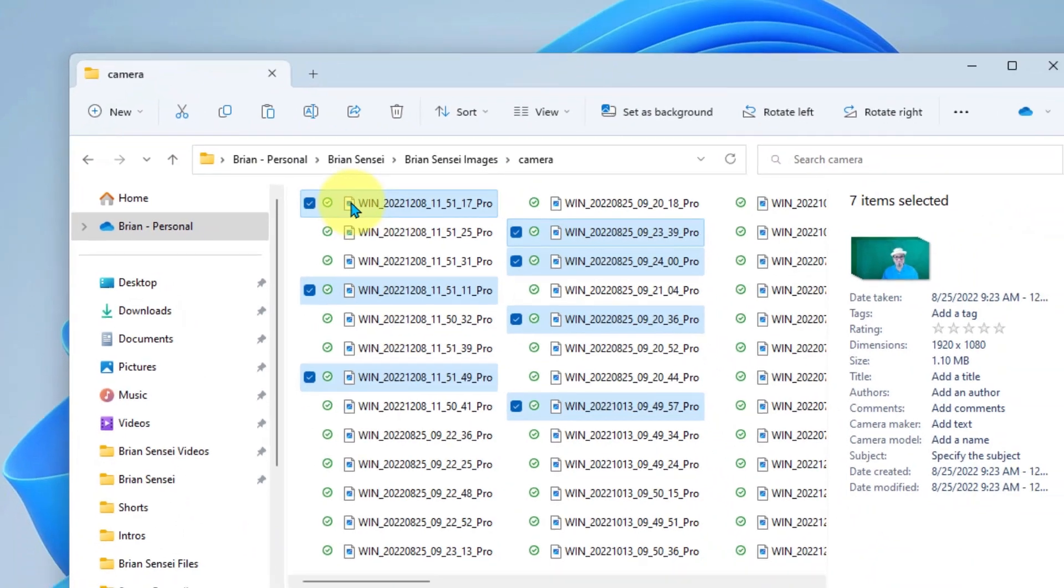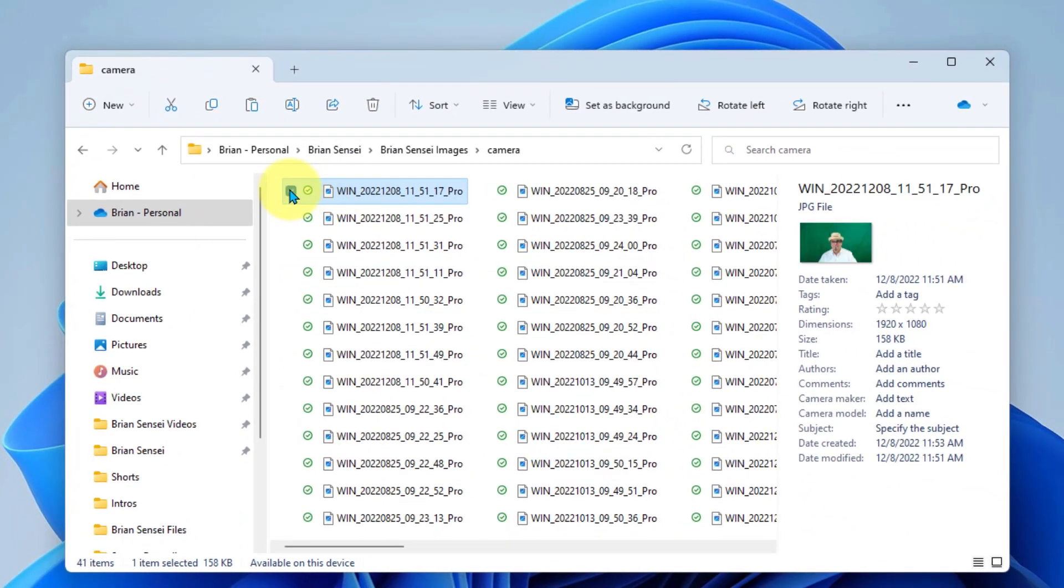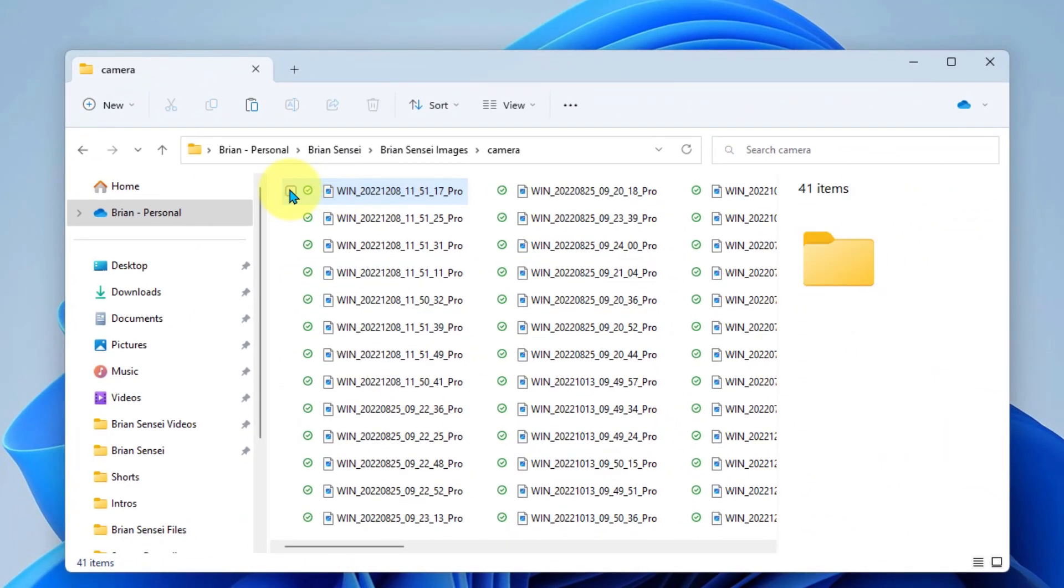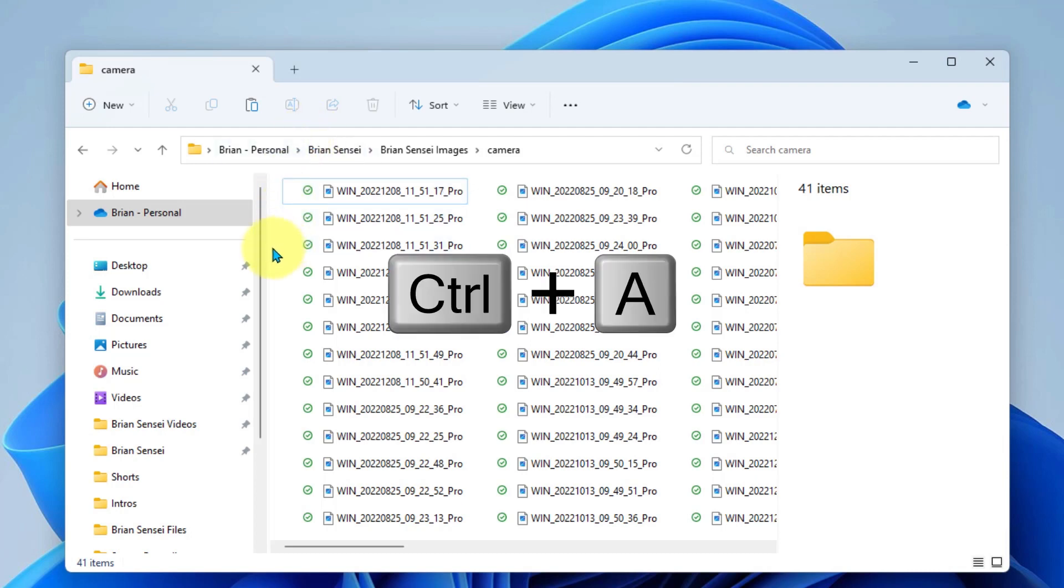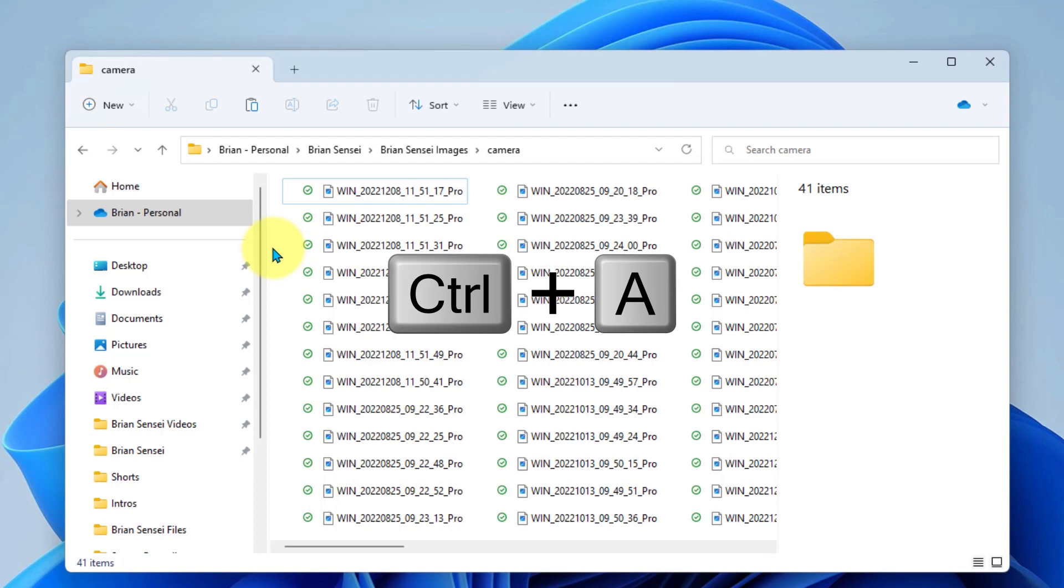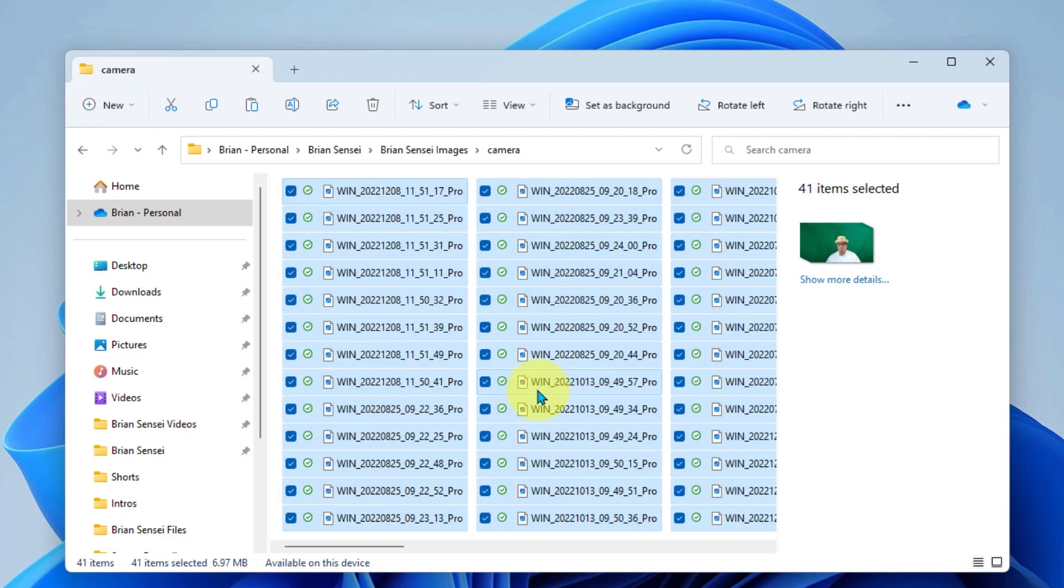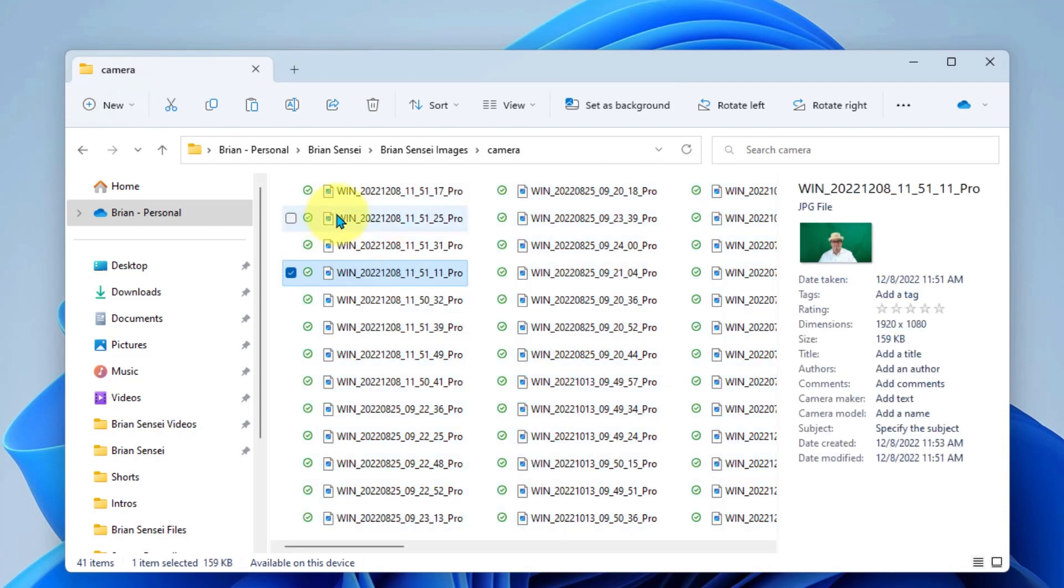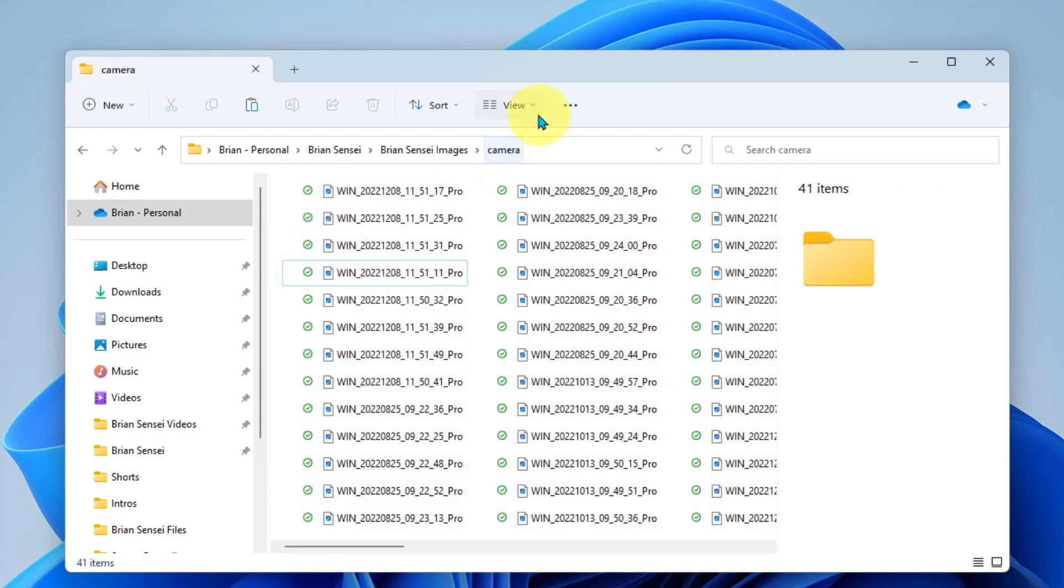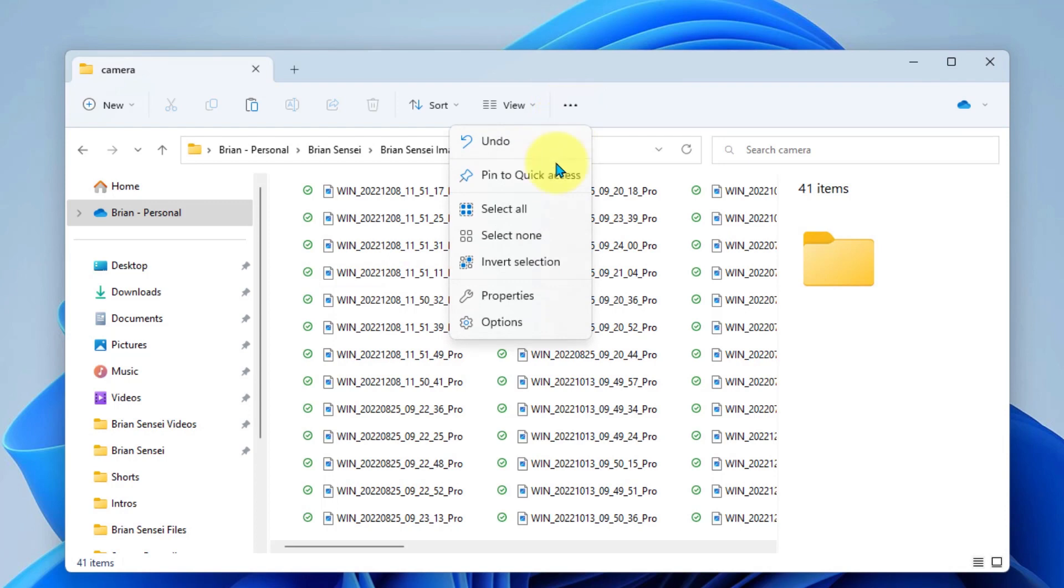So another way to select your files is, let's say you want to select everything in the list. This can be done through a keyboard shortcut, which is Control A. A for all. Control A will select everything in the list. Another way to do this is to simply come up to your More menu, and you'll have the Select All option here.